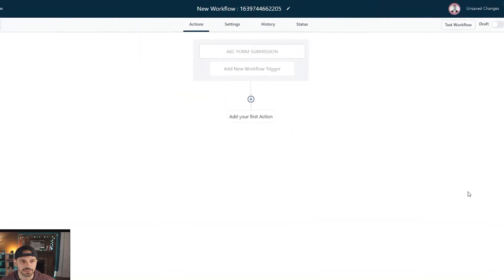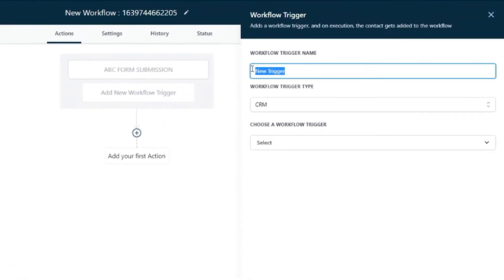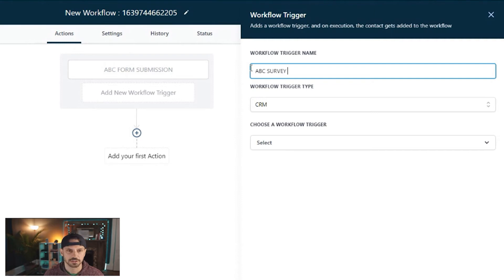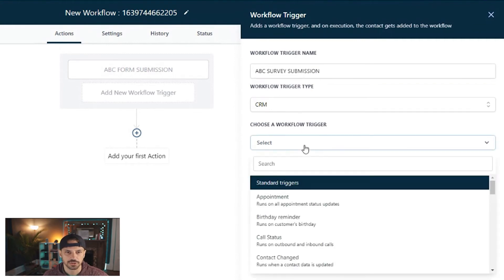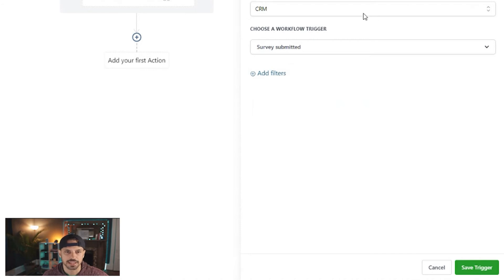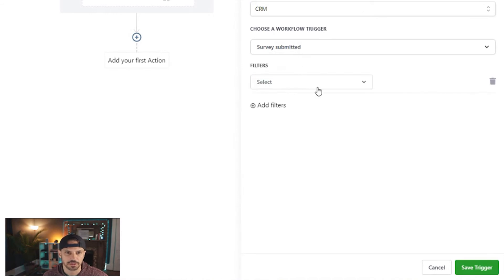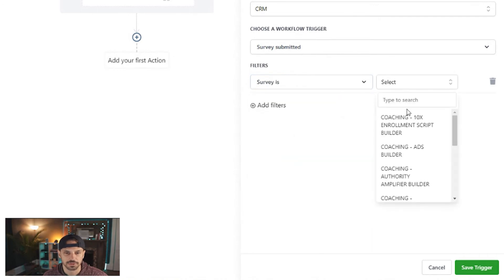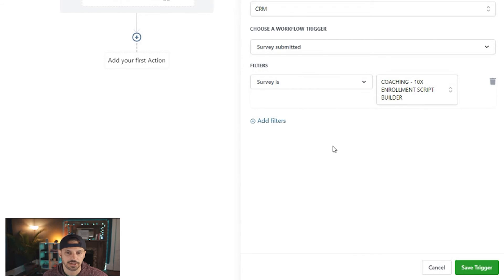We're not going to add another filter here — just click Delete and save that trigger. Now the trigger is set and you can start building the actions you want to happen as a result. You can also add multiple triggers to any workflow. Let's add another new workflow trigger — I'll call this ABC Survey Submission. Again, this is going to be a CRM workflow trigger type, and we'll search for 'survey.'